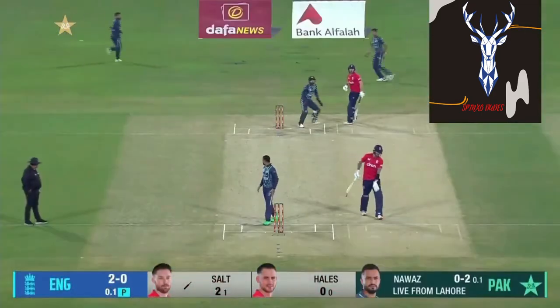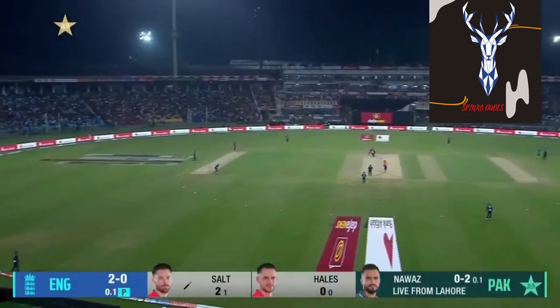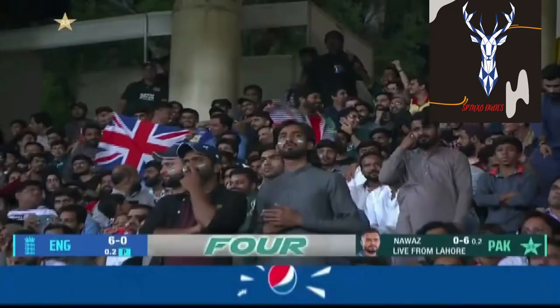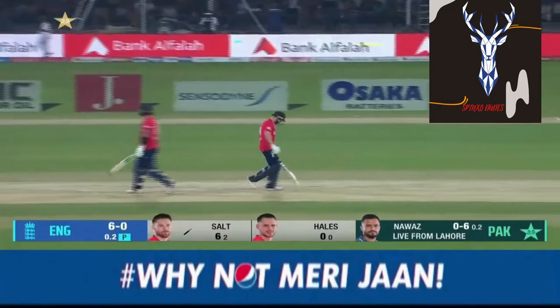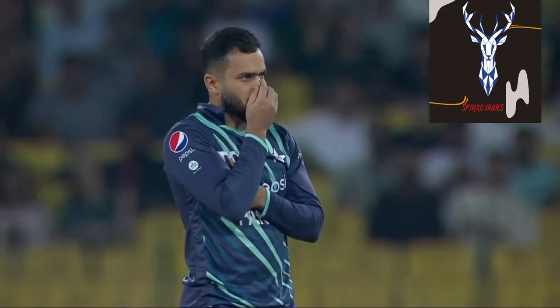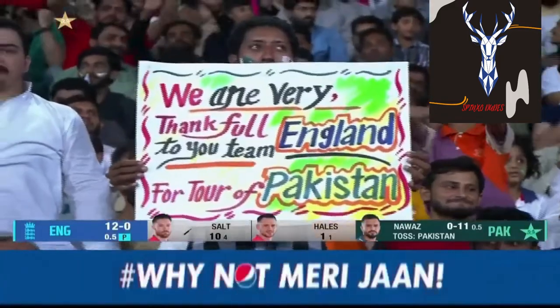First ball, first run. And one run becomes two. Found the gap — it's taken two balls to find the gap, two balls to find the boundary. He doesn't believe in checking the pace of the pitch or the bowler. A few more here as well.